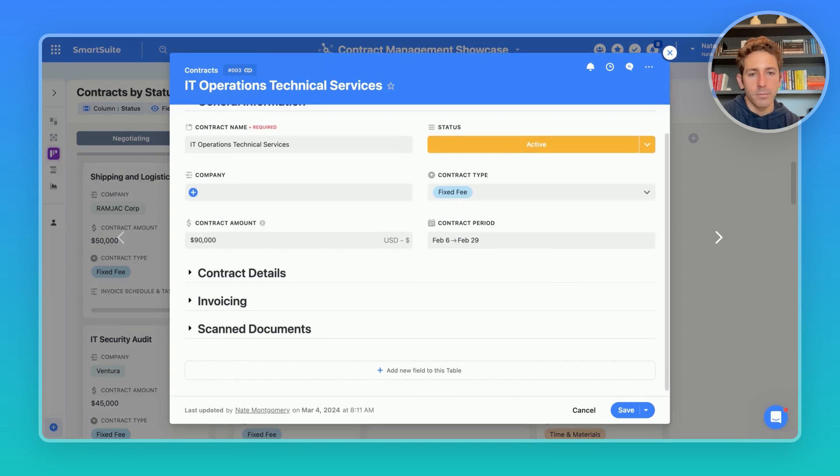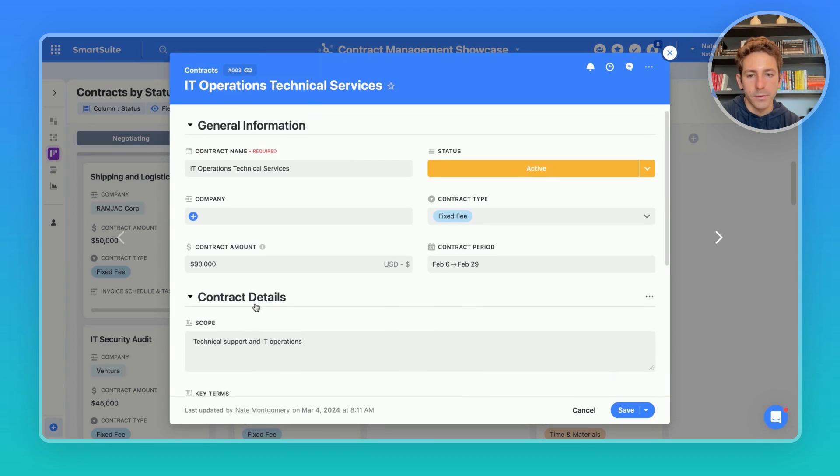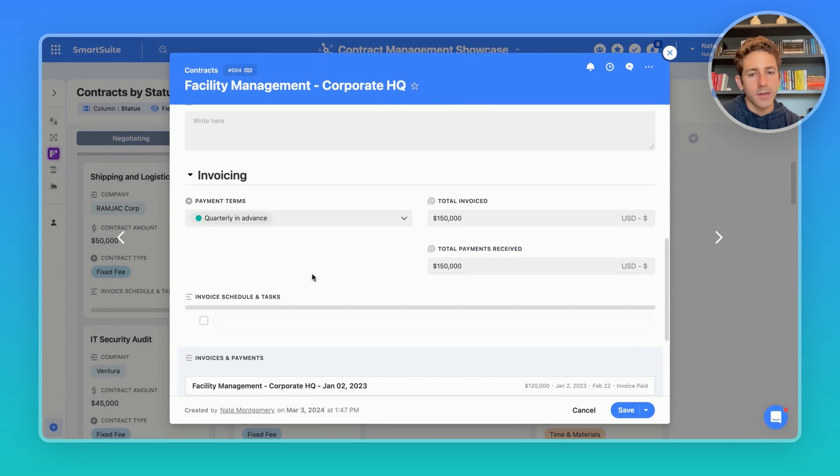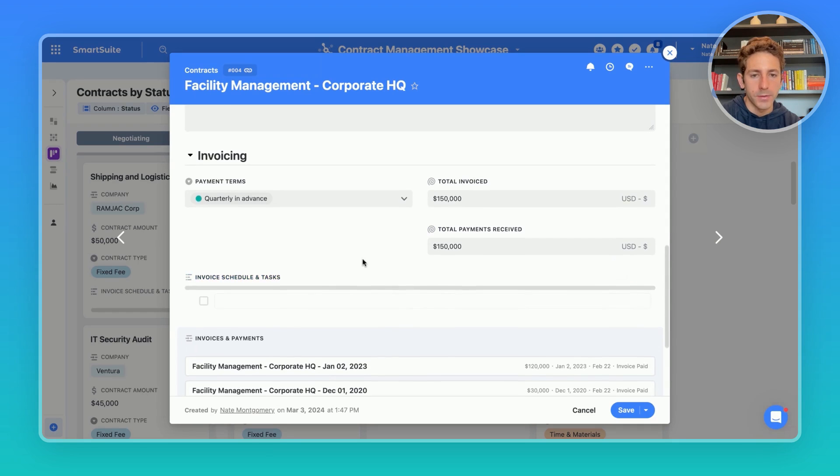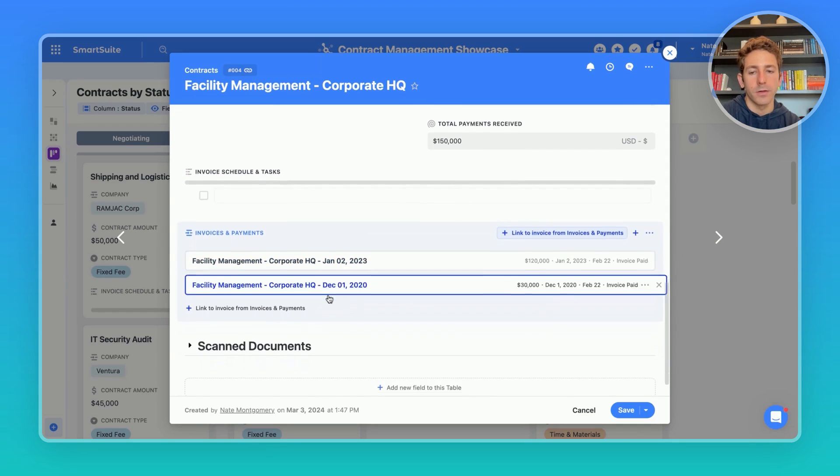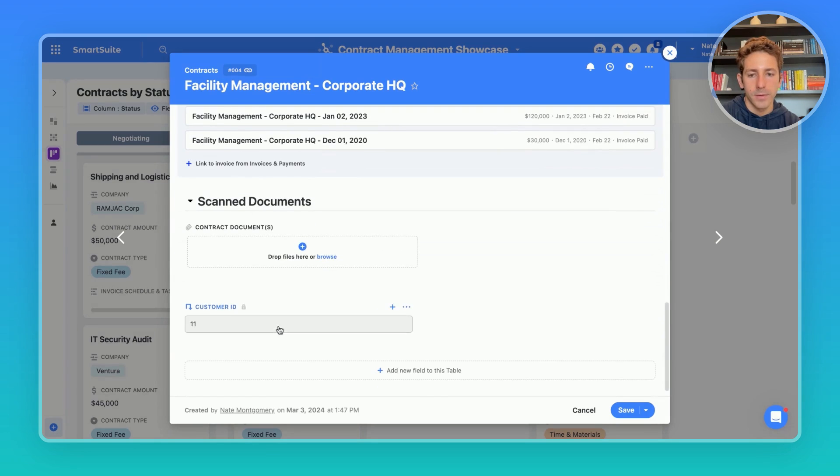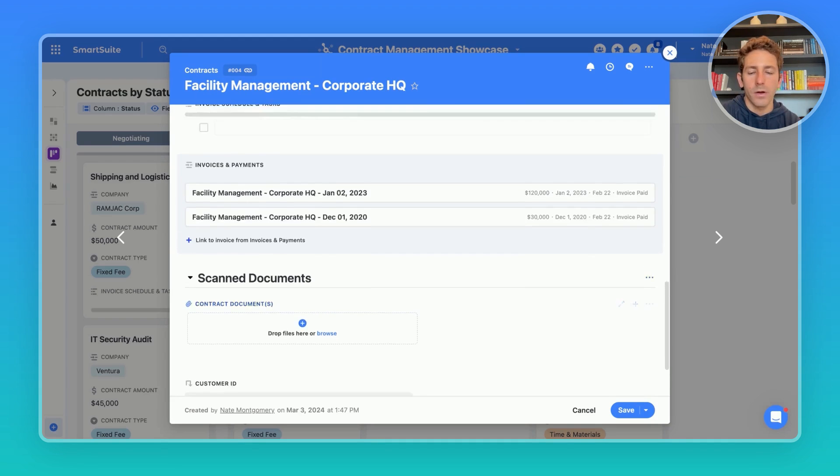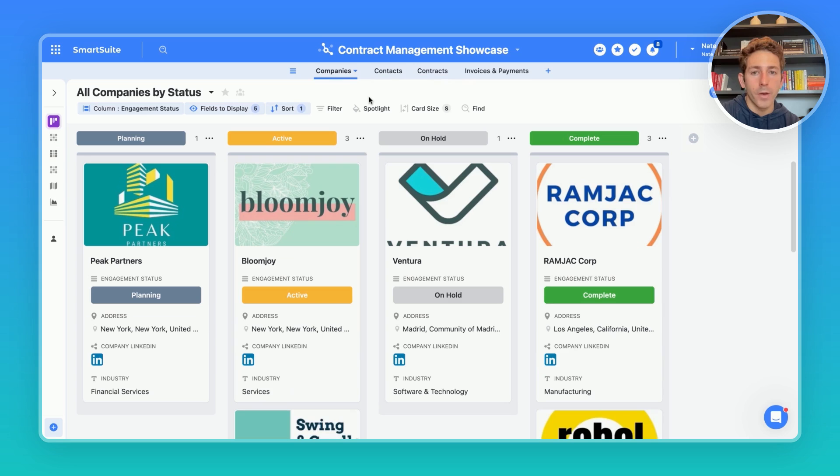Our record view is a great place for that, where we can segment off the fields into groupings using our sections. Invoicing information can be determined and reported on in this invoicing section, with the links directly to those invoices and payments. Plus, with the ability to attach copies of executed contracts, your records will always be organized and complete.